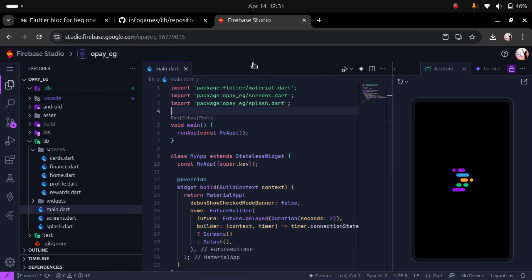All right, last time I showed how to use Firebase Studio to run your mobile applications on your web browser.